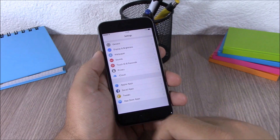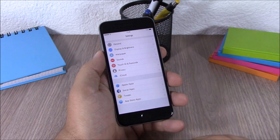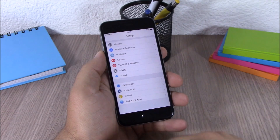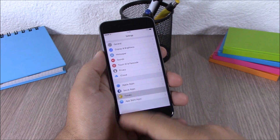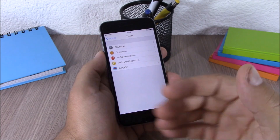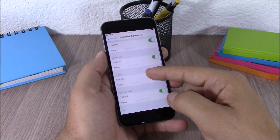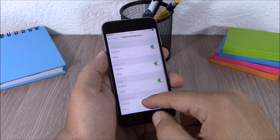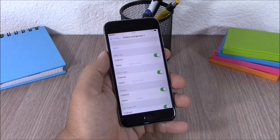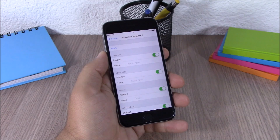The next tweak is called Preference Organizer 2. This tweak organizes your Settings app by placing all sections into four categories: Apple apps, social apps, App Store apps, and tweaks. If you open tweaks, you can see all your installed tweaks separated from everything else. In the settings you can enable or disable and rename any of these sections, then hit apply and respring for the changes to take effect. To download this tweak you will need to add a repo, which is linked in the description.